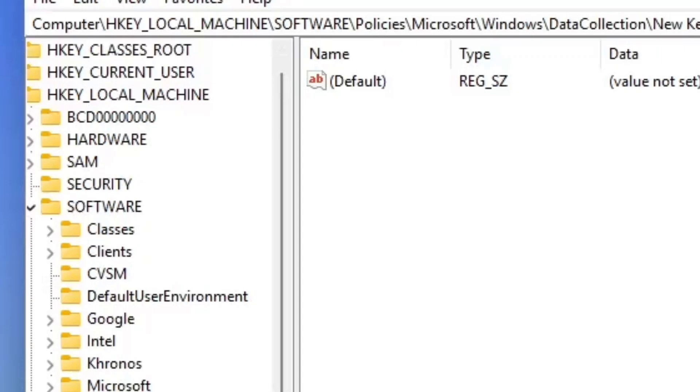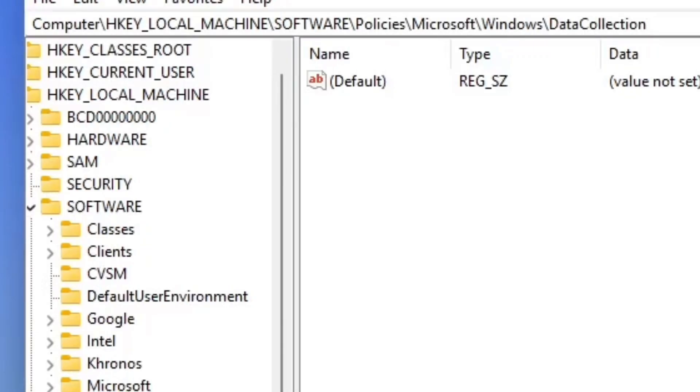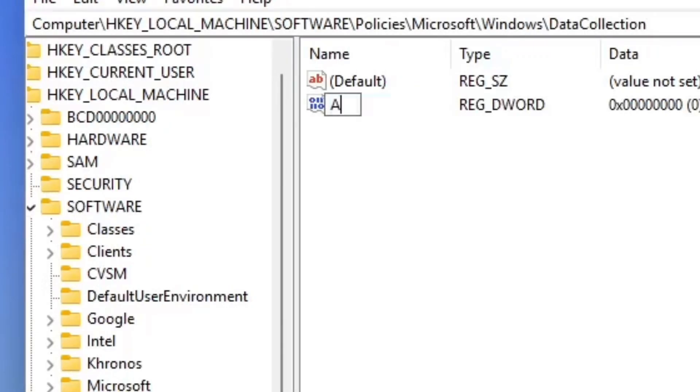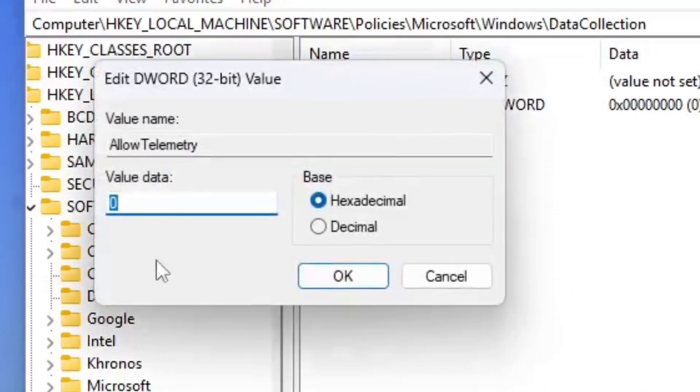We need a new D-word, right? No. Not that. Okay, you can do it. Data Collection, new, D-word. So it's going to be allow telemetry. And then the value would be zero.